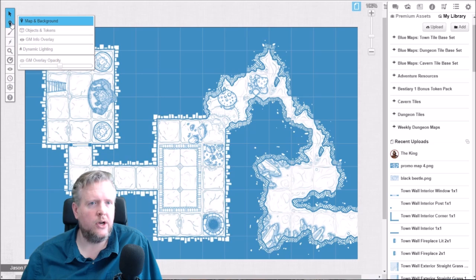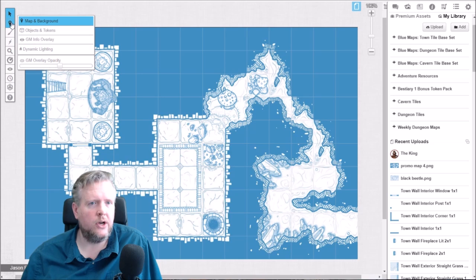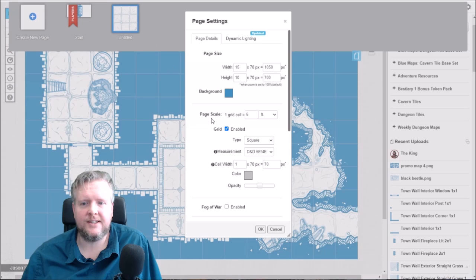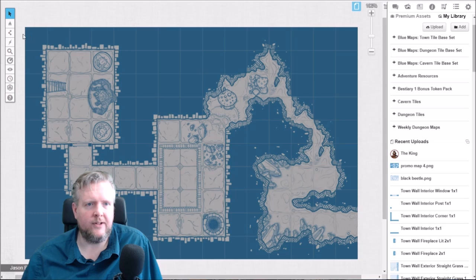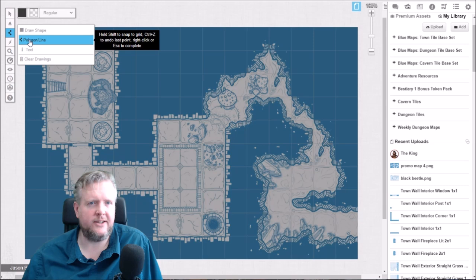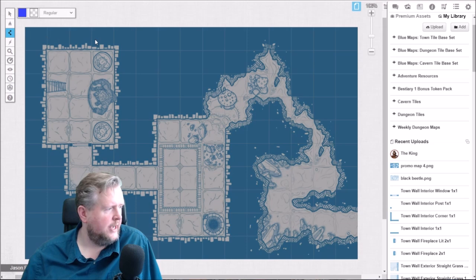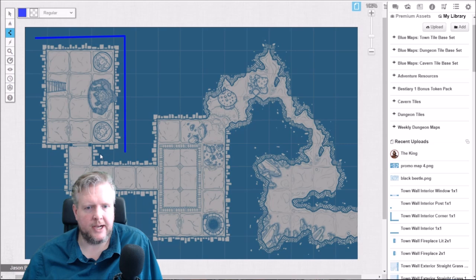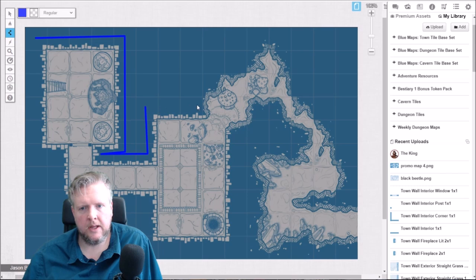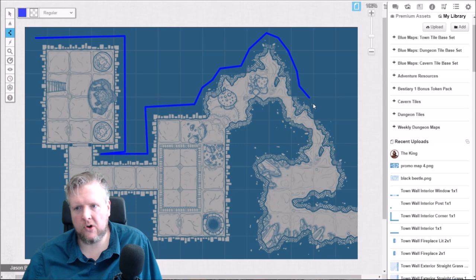Before we're done here, I want to talk about dynamic lighting. If you recall, I set the global illumination on — I'm going to go ahead and turn that off, which is going to make my set look darker. I'm going to drop down to the dynamic lighting level — this is the current version. I always like to set my wall color to blue and things I might remove to red. Basically, when working with dynamic lighting, you're going to draw an outline around the middle of the square. Don't ever draw curved lines — curved lines are going to make the system crash pretty badly.